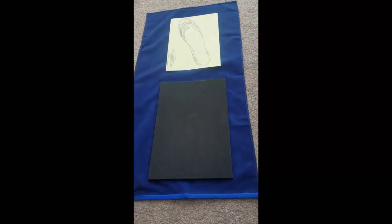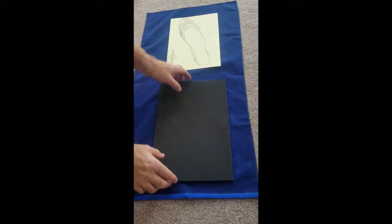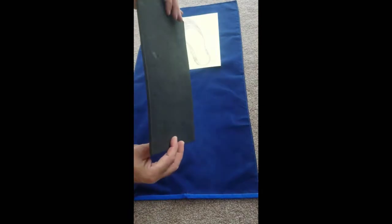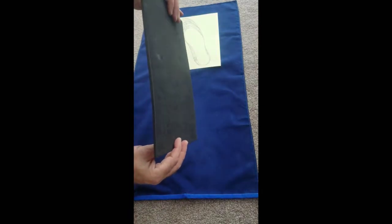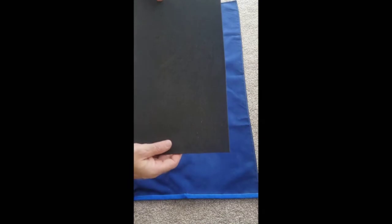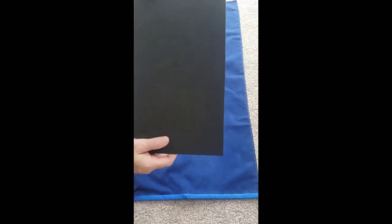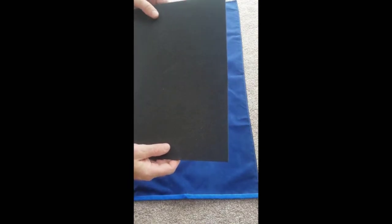Welcome to First Aid for Feet instructional video on our Plastazote sheet. This is a Plastazote sheet. It comes as a rectangular piece about five millimeters thick and it's designed that you cut it as insoles for inside your shoes.